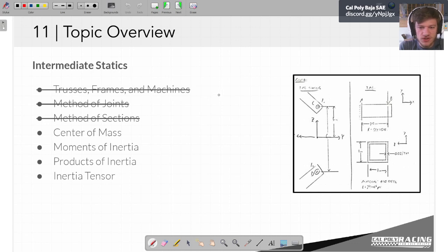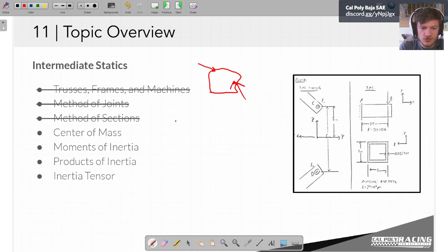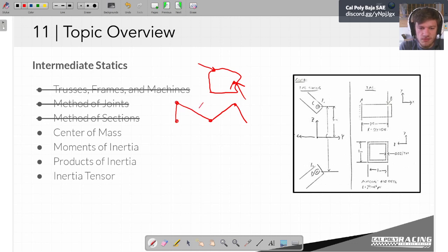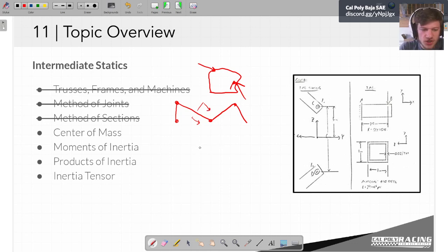Before we started this Intermediate Statics thing, we could deal with one single thing that might have had some forces or moments on it in random places. Now we can talk about structures — a couple things that are attached to each other, maybe in interesting ways. Now we can either disassemble them at the joints or make a cut through them. Today, we're going to start to bridge the gap between statics and dynamics.